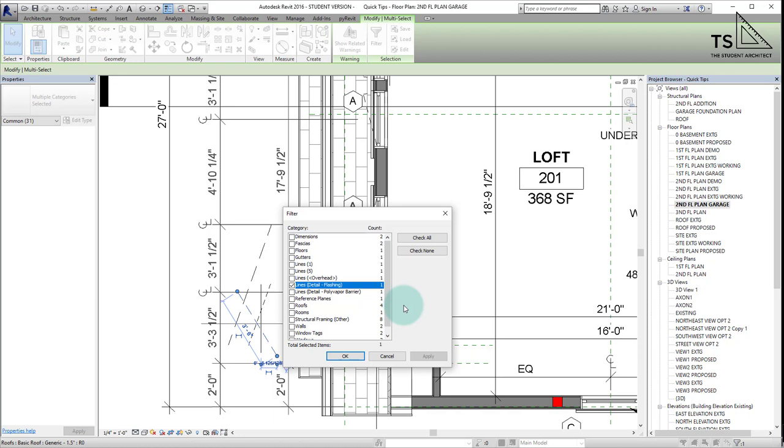Taking the extra step to name it something specific or particular can really help you down the line, especially when you're trying to make selections and filter things out. It makes it really simple down the line.